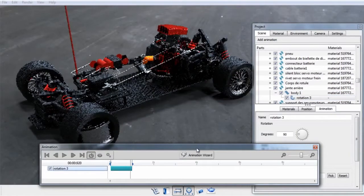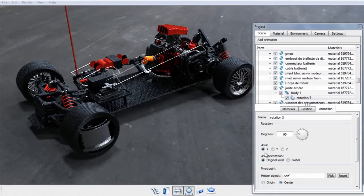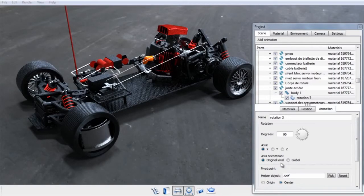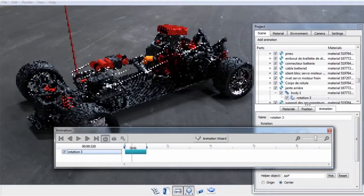A rotation will be applied 90 degrees on the x-axis on the original axis for a one-second duration.